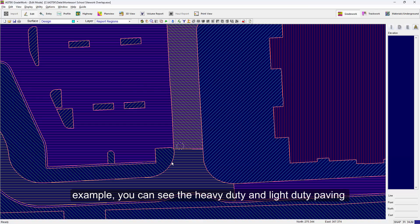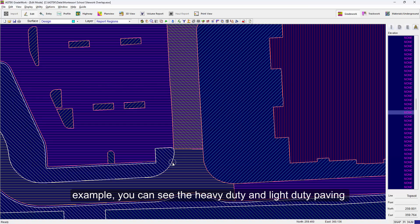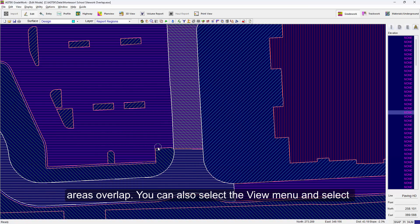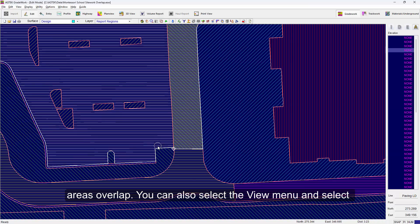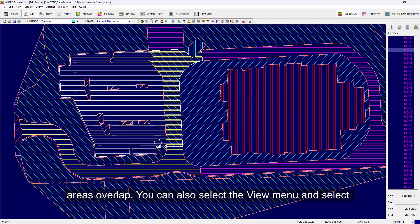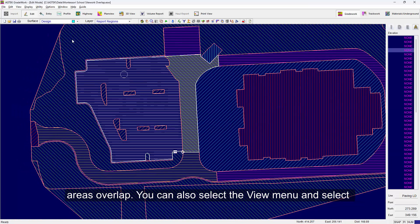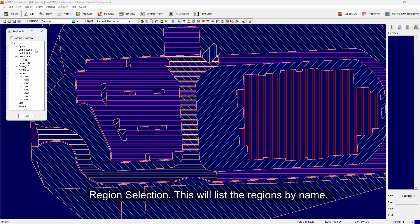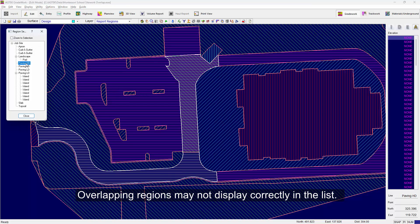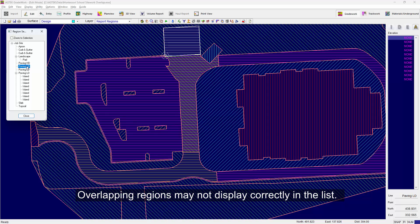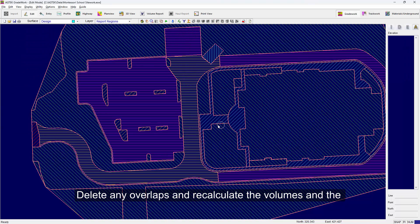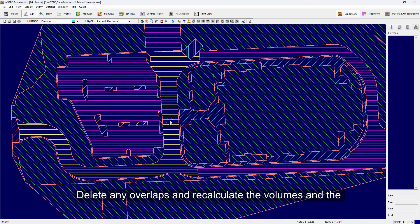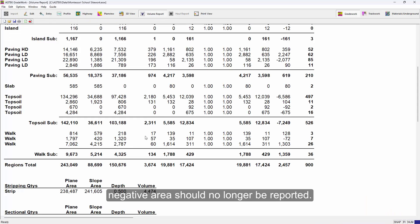In this example, you can see the heavy-duty and light-duty paving areas overlap. You may also select the view menu and select region selection and this will list the regions by name. Overlapping regions may not display correctly in the list. Delete any overlaps and recalculate the volumes and the negative area should no longer be reported.